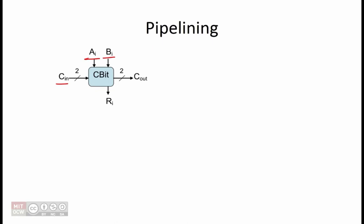Its output, bit R, is the appropriate bit of the larger among A and B. It also has two additional output bits, Cout, which indicate respectively if A is greater than B or B is greater than A in the bits considered so far.